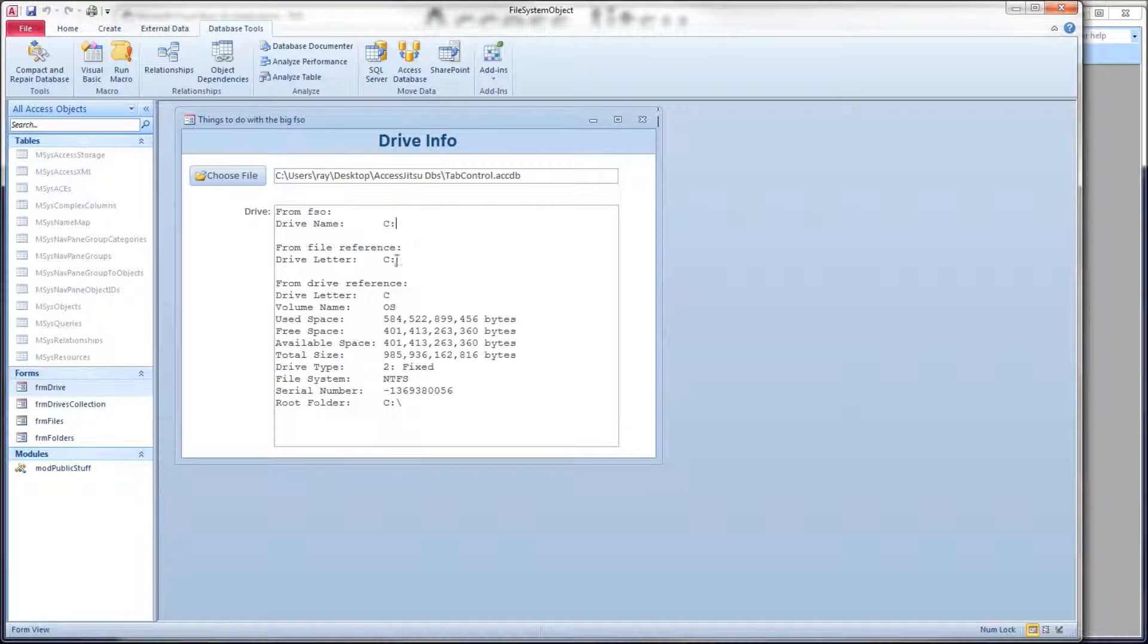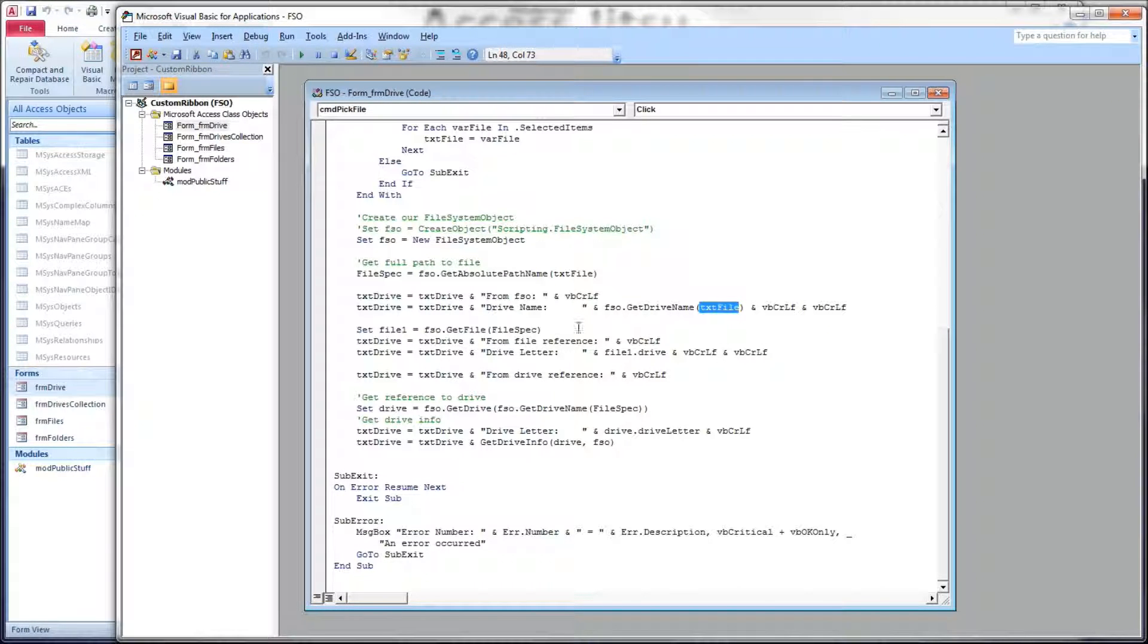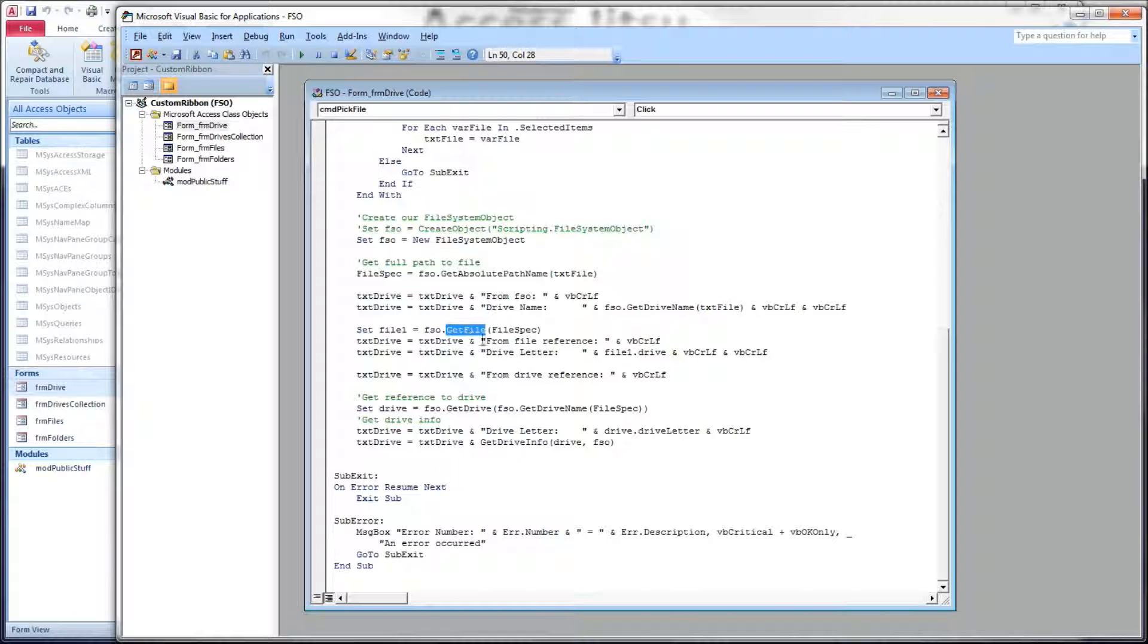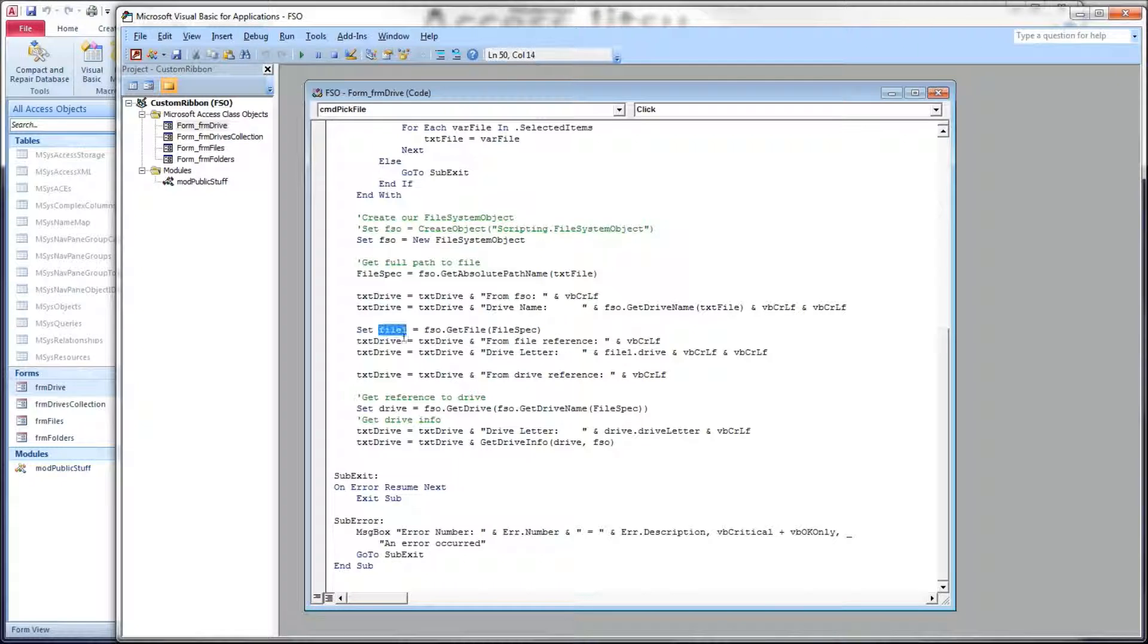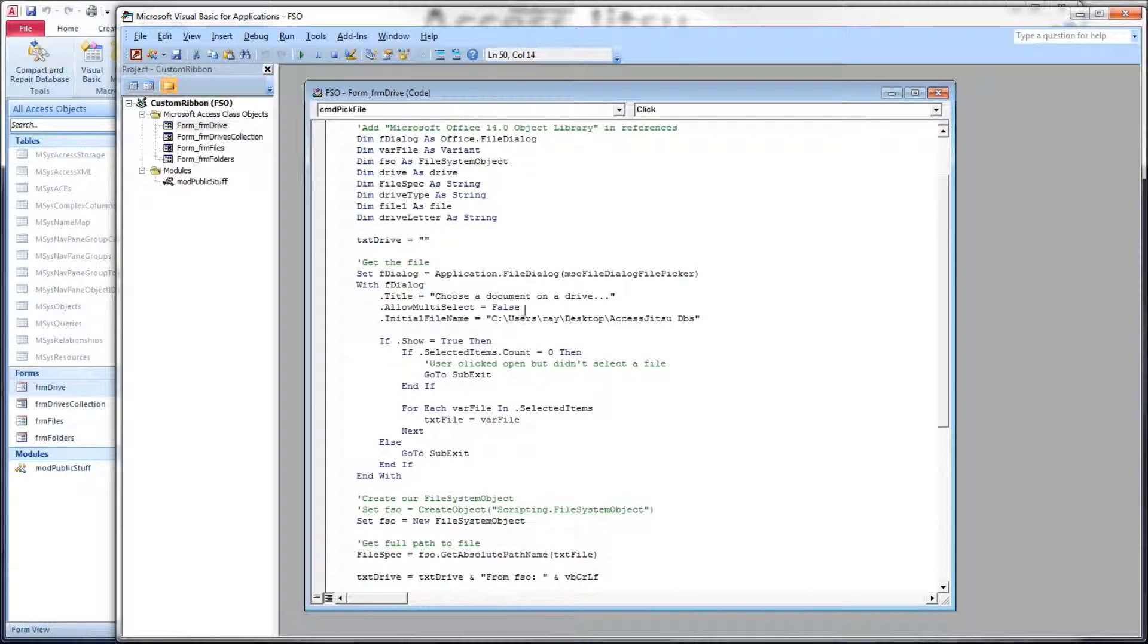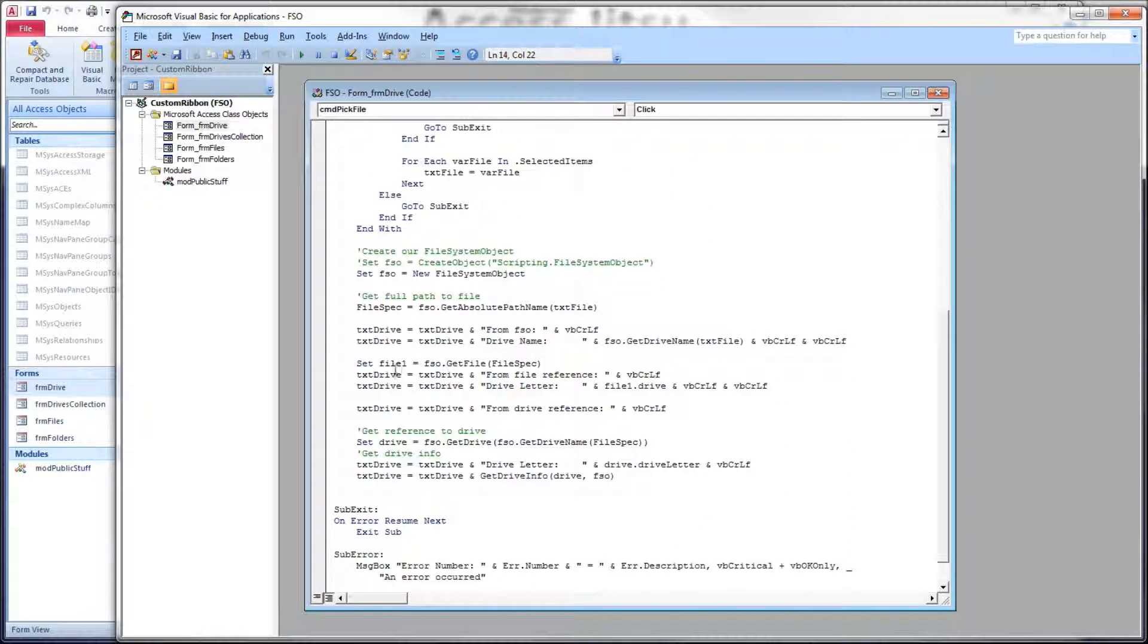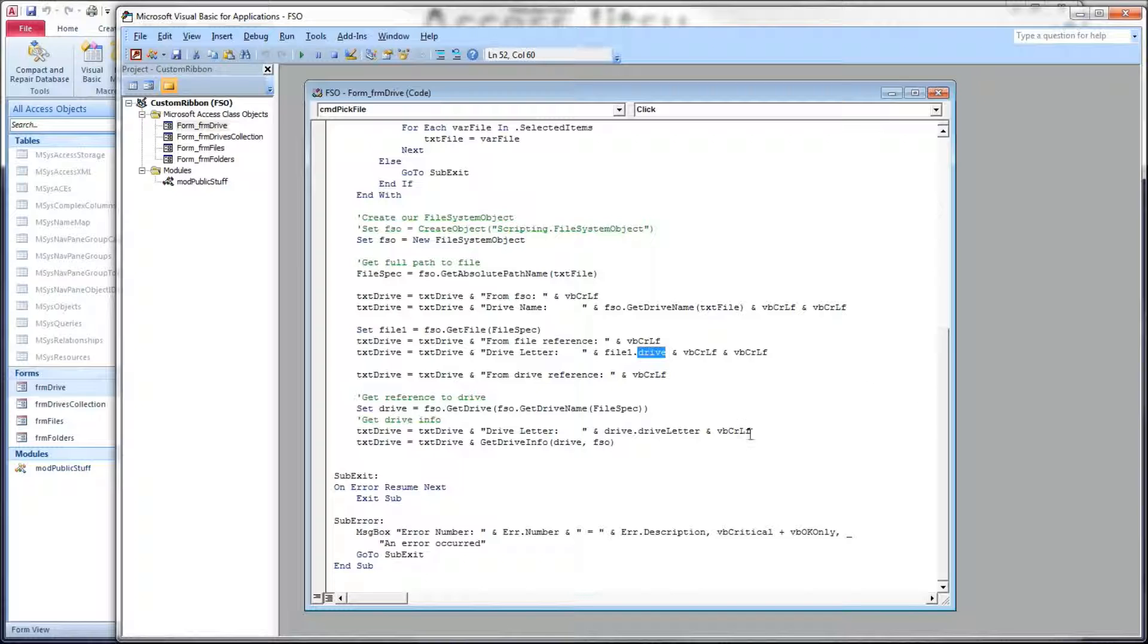Next, we're showing the drive letter from a file reference. So this is one of those you can get from two places. You can give it a file and get the drive letter straight from the file. So the file system object GetFile method takes a fully qualified path to a file and returns a file object. This file one I have defined up here at the top as a file. Okay. Here's our file. And then say file1.drive. So the drive is a property of the file object. And then below that, we're going to gather all the information we can from the drive reference itself.